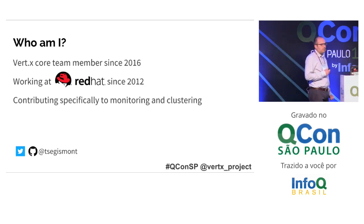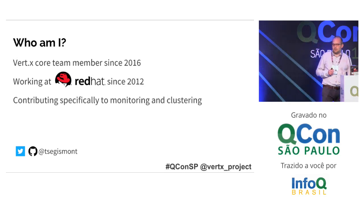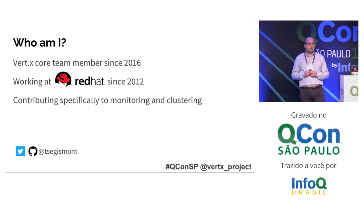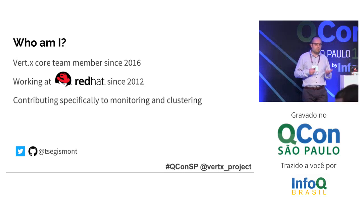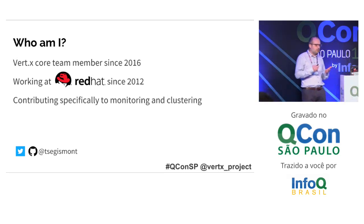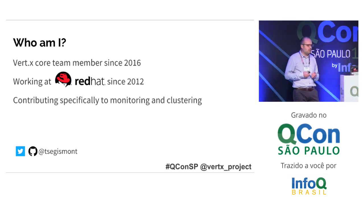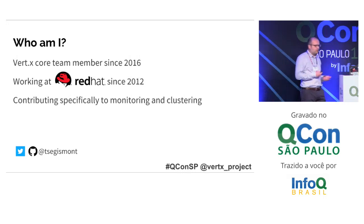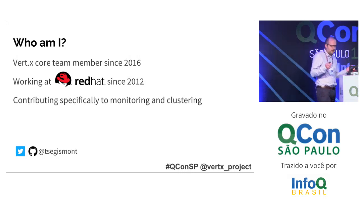I came to the Vert.x project because I was previously working for a monitoring system, and I started to build plugins for Vert.x to monitor applications, and then I continued contributing and joined the team eventually.